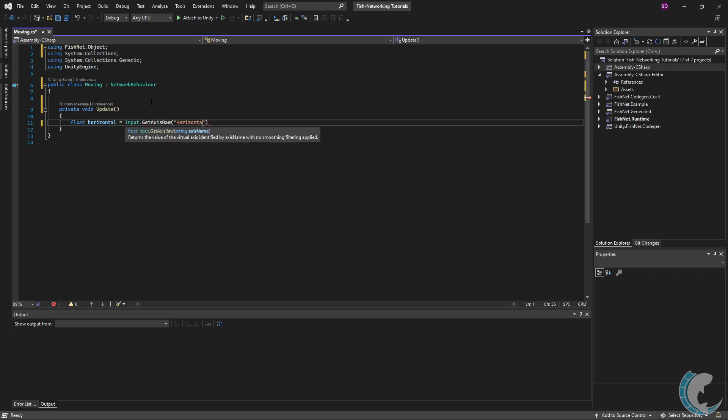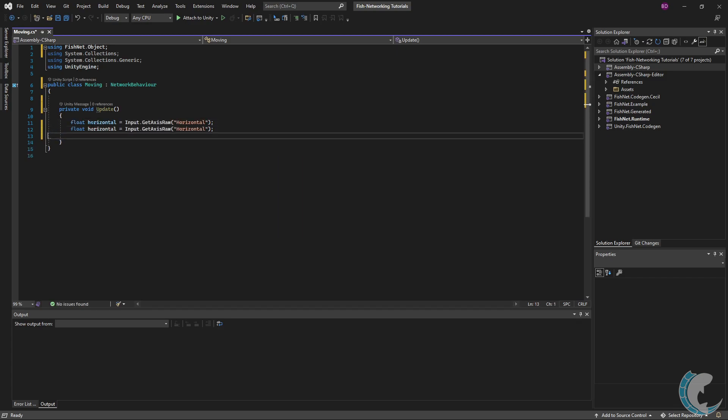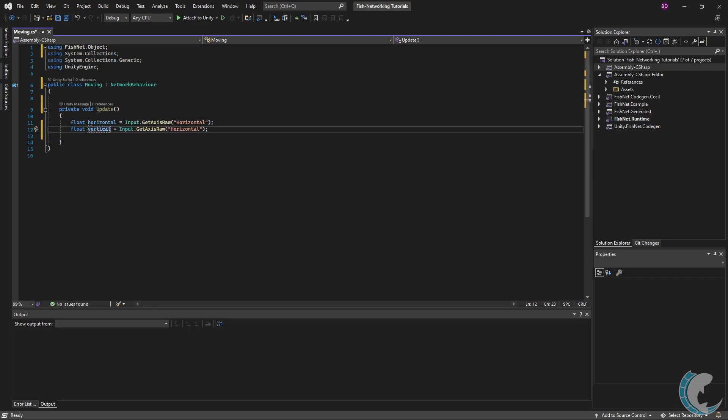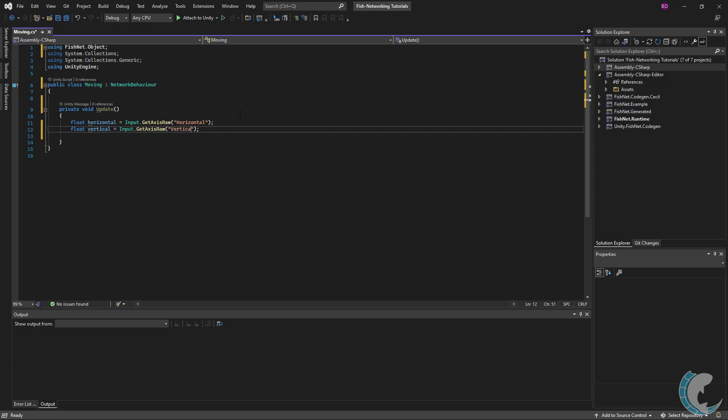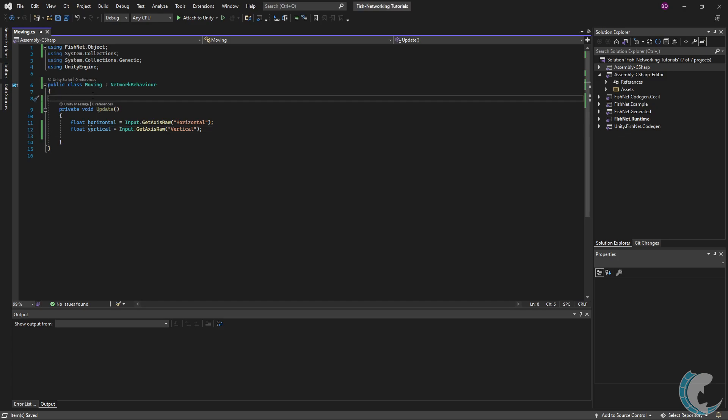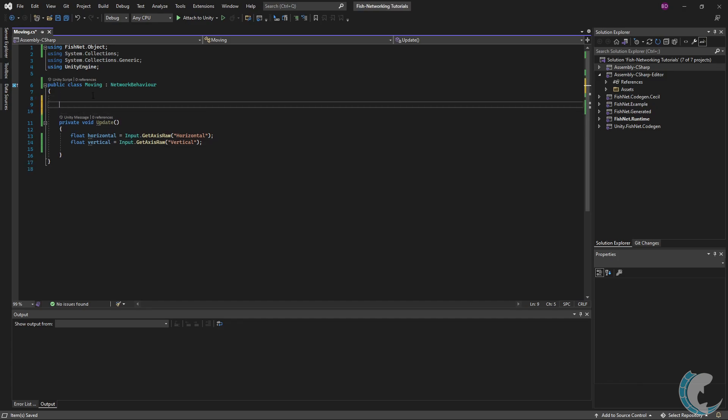I'm going to do the same thing for the vertical input, except name it a vertical float and then pass in vertical. I know Unity's newer input system has progressed a lot and many of you will be using it, but for sake of simplicity this series will use the old input system.